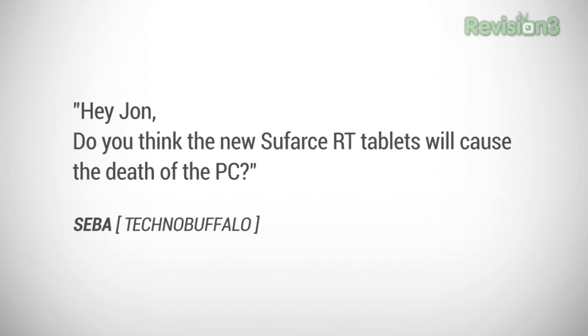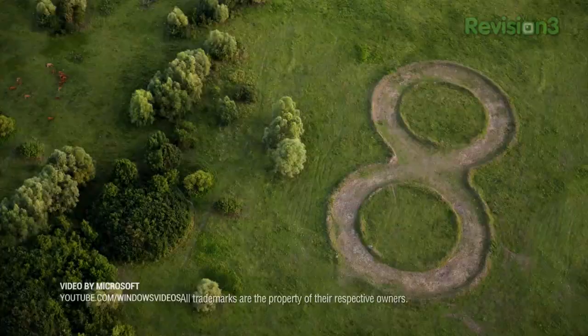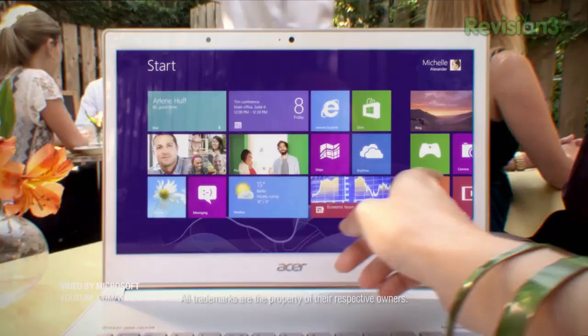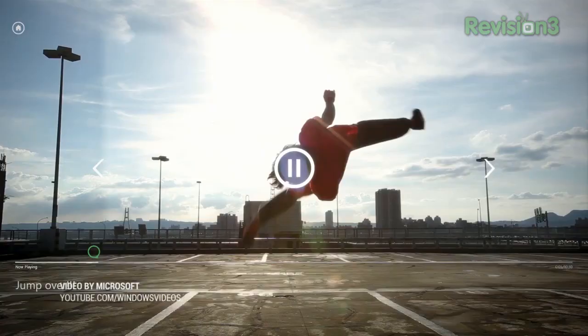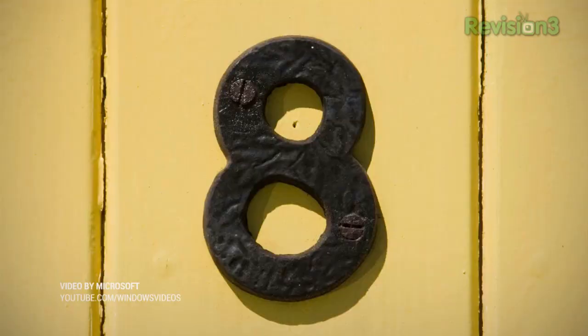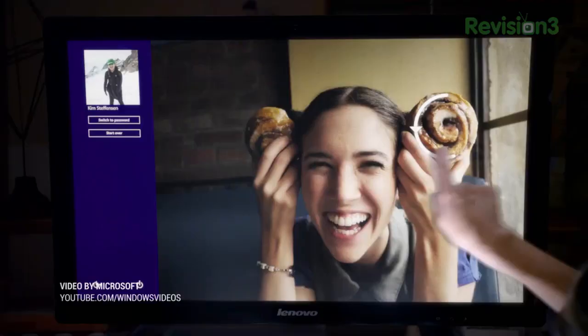User Siba asks: do you think the new Surface RT tablet will cause the death of the PC? Actually, I think quite the opposite — I think it might be the rebirth of the PC. We're really at a paradigm shift in how people interact with computers. Tablets like the iPad ushered in a wave of media consumption devices, but they are limited — great for media consumption, not so great for media creation.